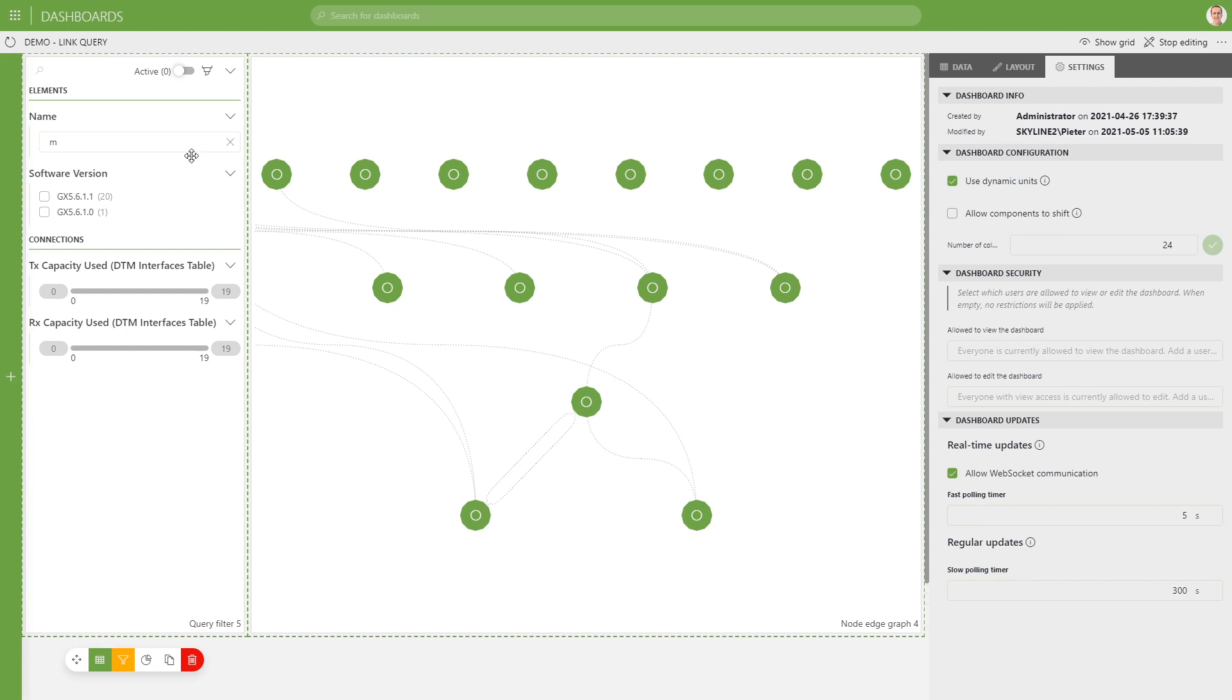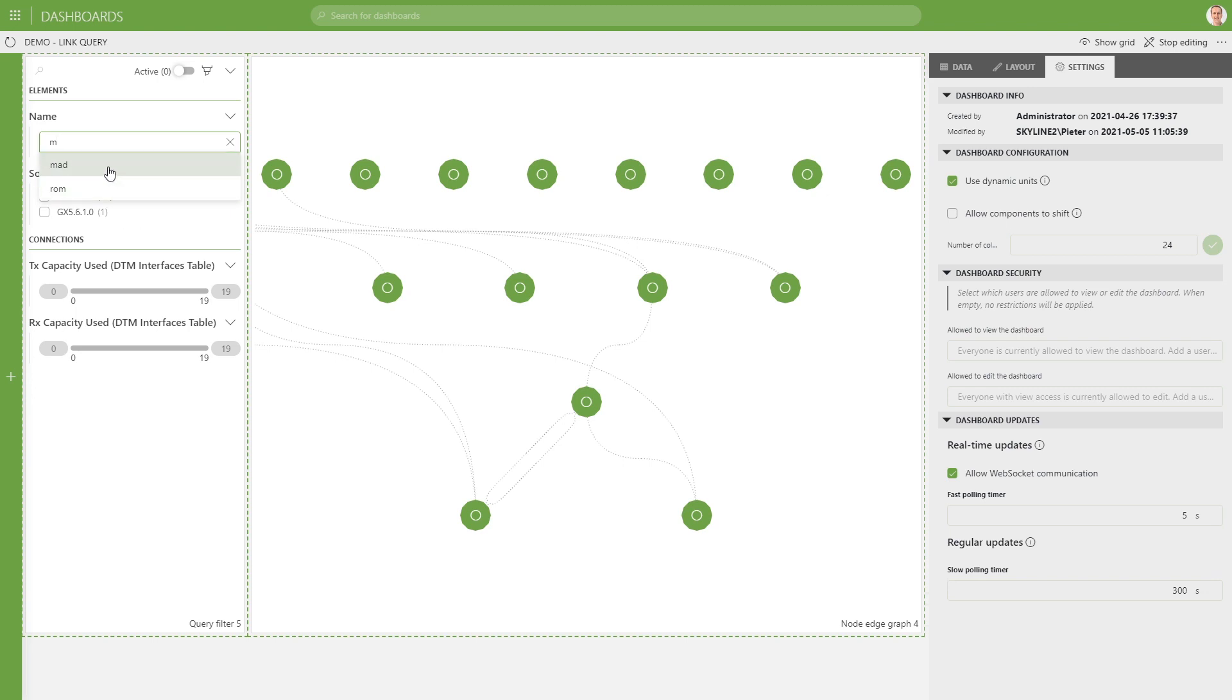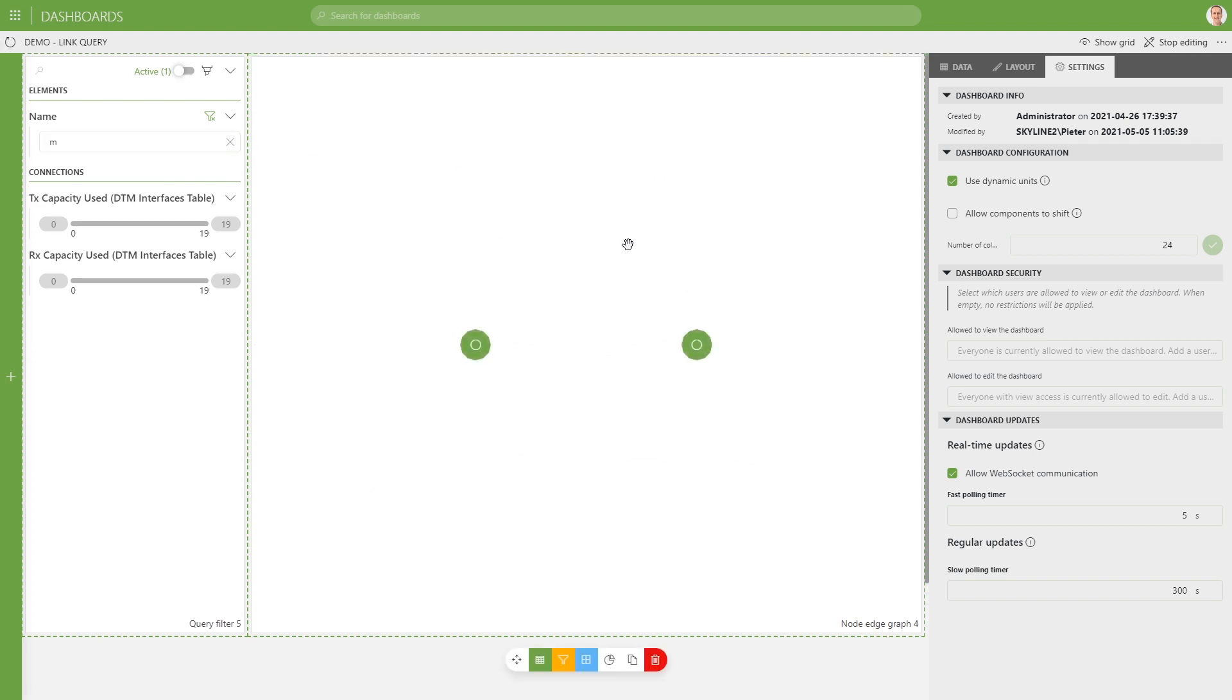So if we start typing over here now. Yeah, let's take the M. We can filter it. So if we press enter, we filter the nodes.